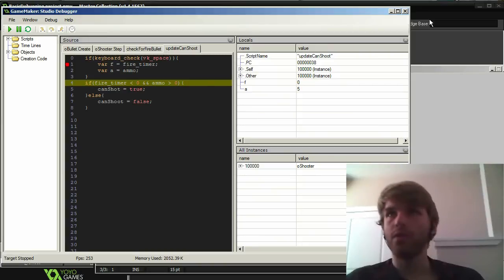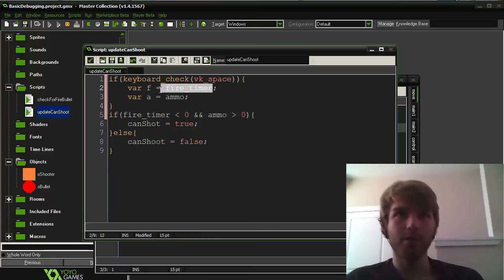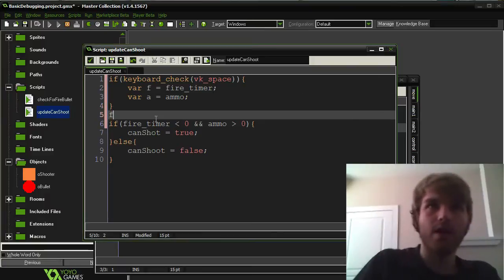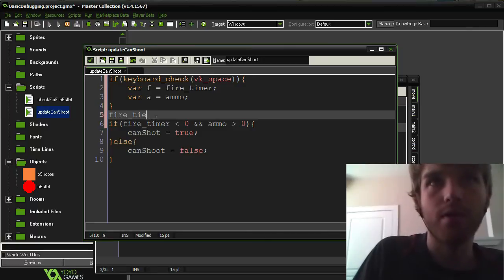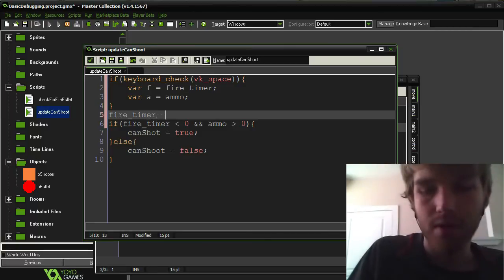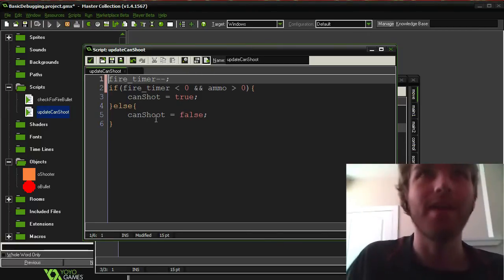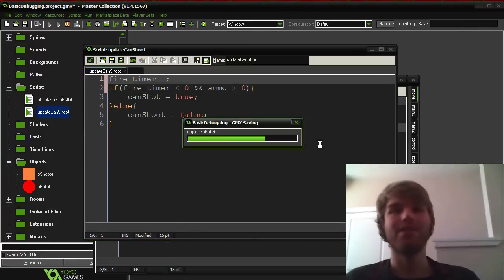So you know what? That's because fire timer is supposed to be constantly decreasing. So I've got to add that in there. Fire timer minus minus. I legitimately forgot to add that. So I was surprised that that error happened.